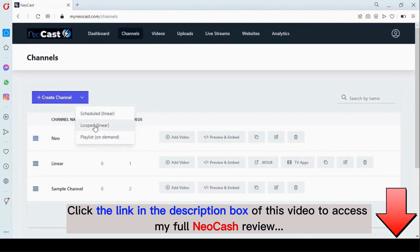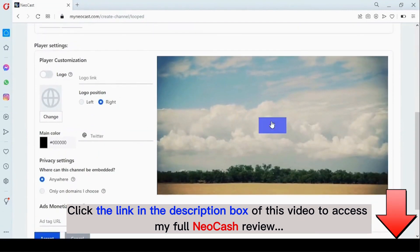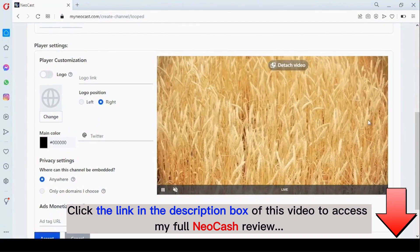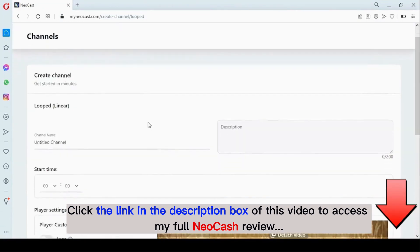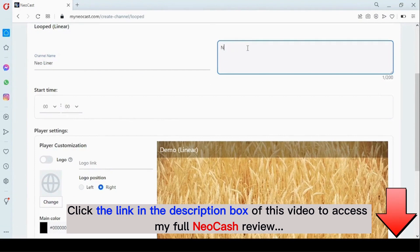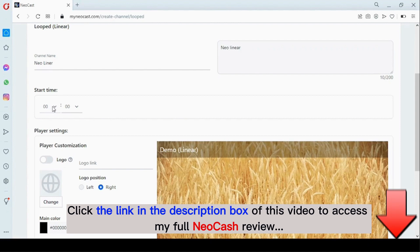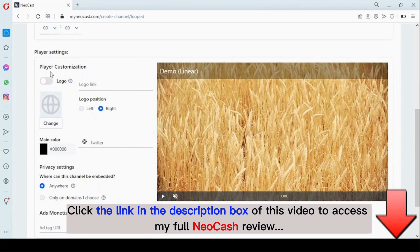Right here you can see a sample video of what the linear channel is going to look like. Note that we don't have control over selecting individual videos added to this channel. Right here we enter our channel name and add a description. Right here we can set a time when you want this channel to get started — if it's not on that time, the channel won't be able to display.